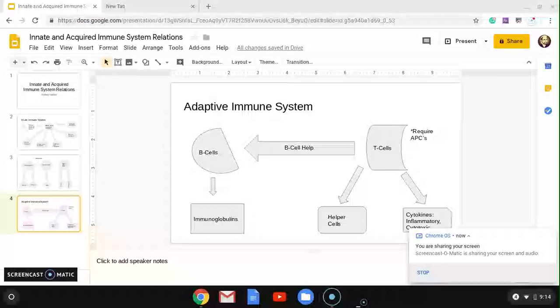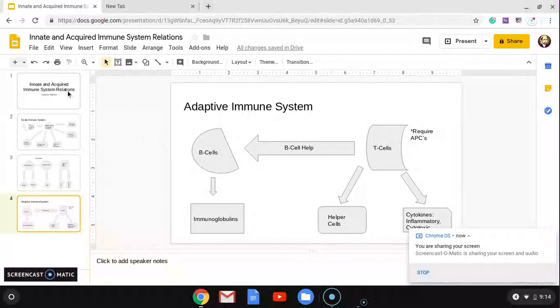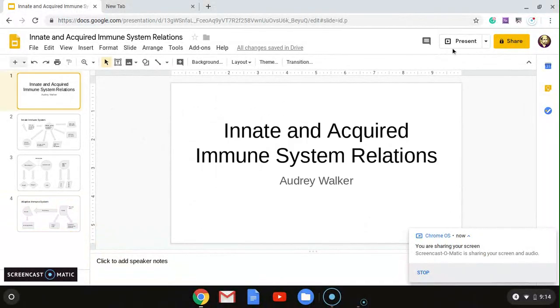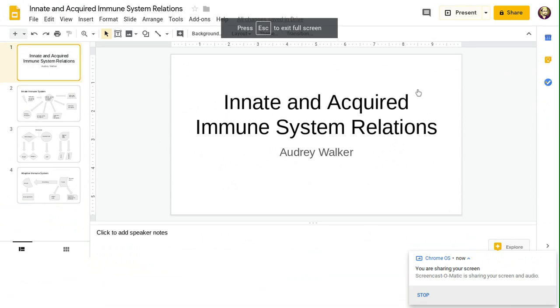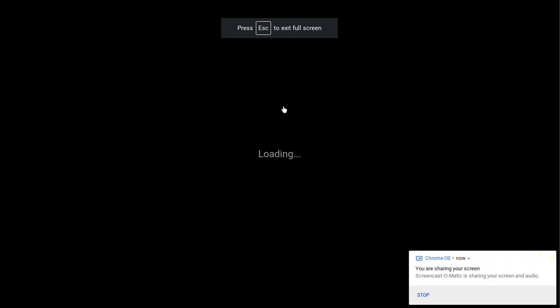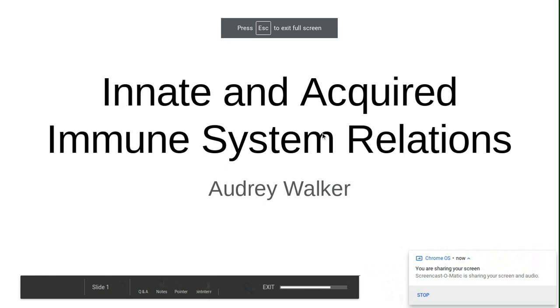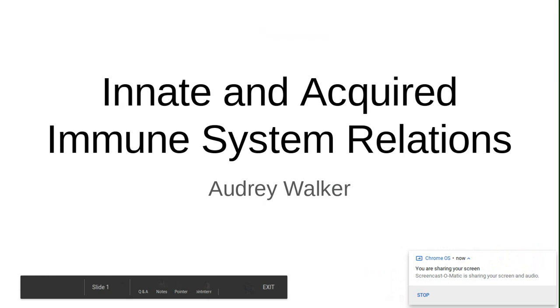Hi, I'm Audrey. I'm going to go over some of the innate and acquired immune system relations and responses.